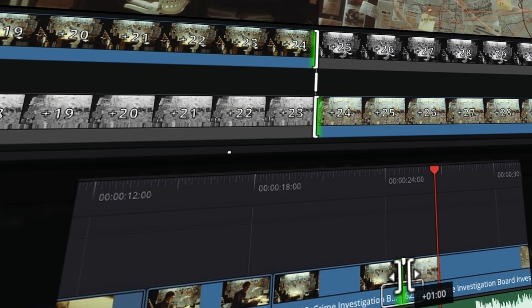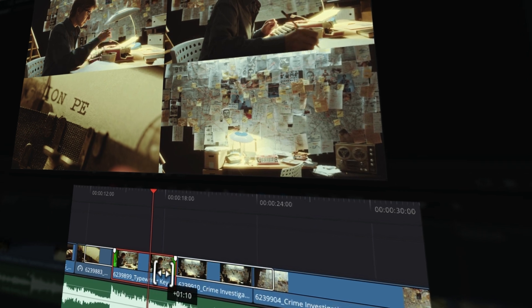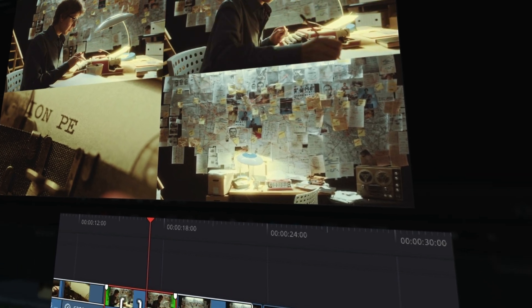In DaVinci Resolve 19, we've got some cool new ways to view our clips as we're trying to trim them. Let's jump in Resolve, you gotta check this one out.